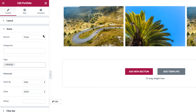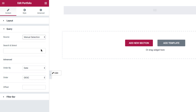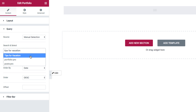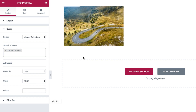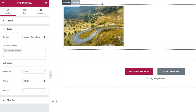Now I'll quickly go back to the manual selection option. Here, as it sounds, I can manually insert the exact post or posts that I want to display. For example, I have a post with the title of 'tips for vacation' — so if I insert it and click on it, see how the widget displays only this post.